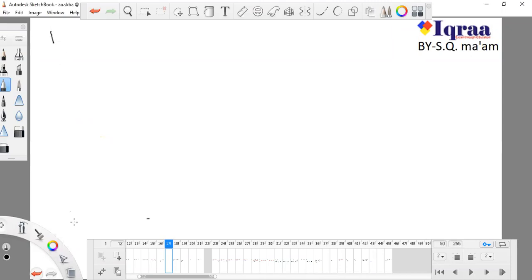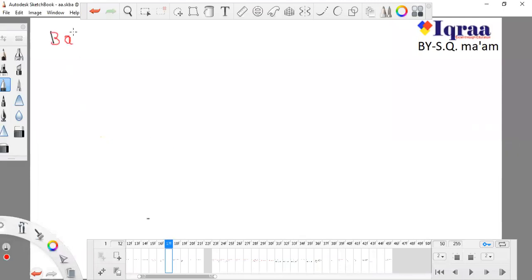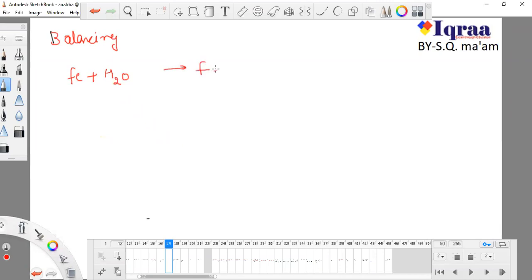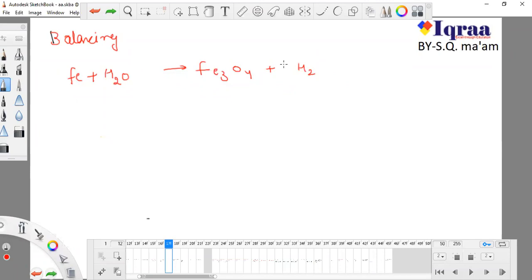We studied how to balance chemical reactions. Now we are moving further in balancing. Suppose we have a reaction: Fe plus H2O gives Fe3O4 plus H2. We have to balance this. I balanced it as 3, 4, and 4. This is now a balanced chemical reaction.